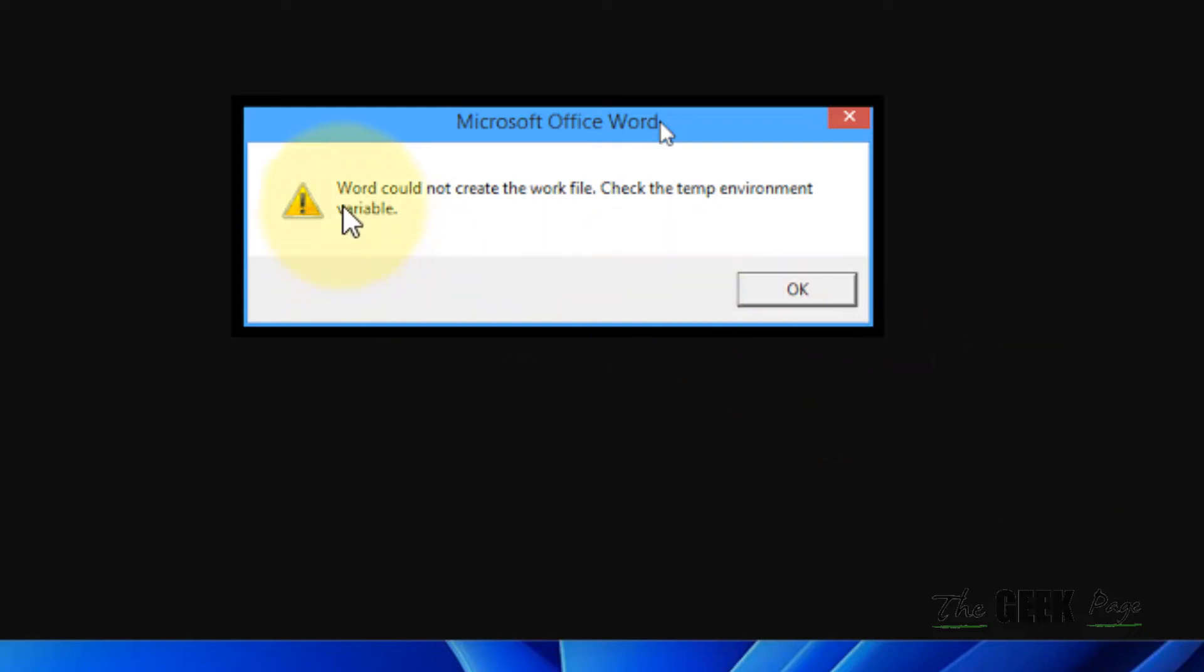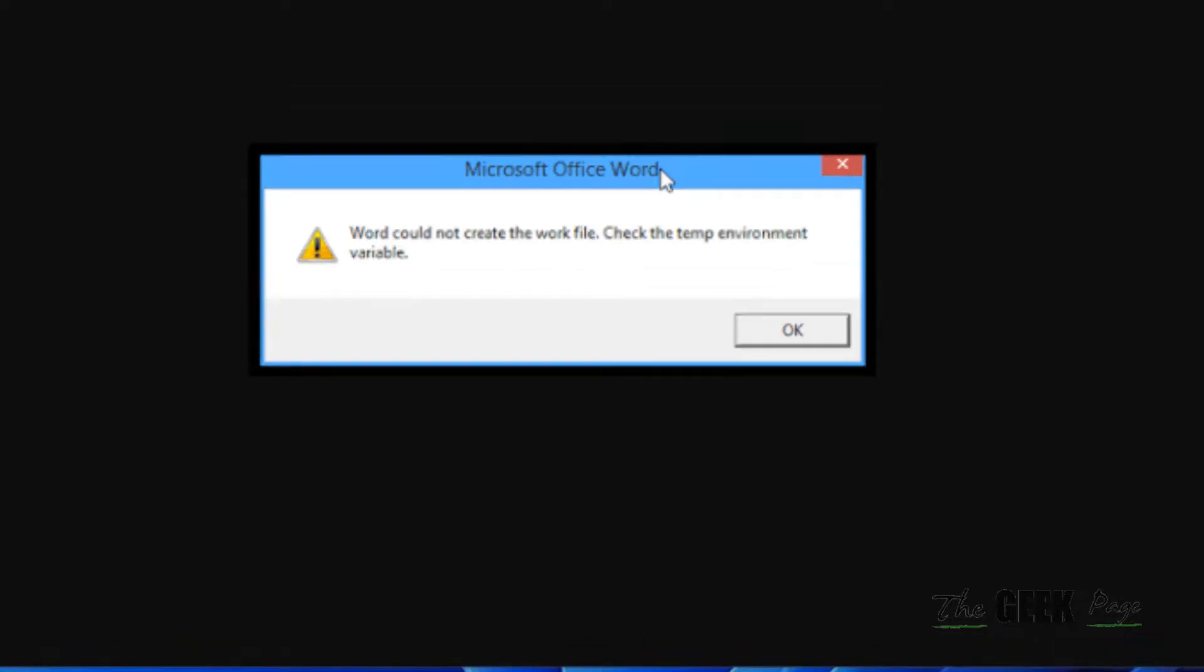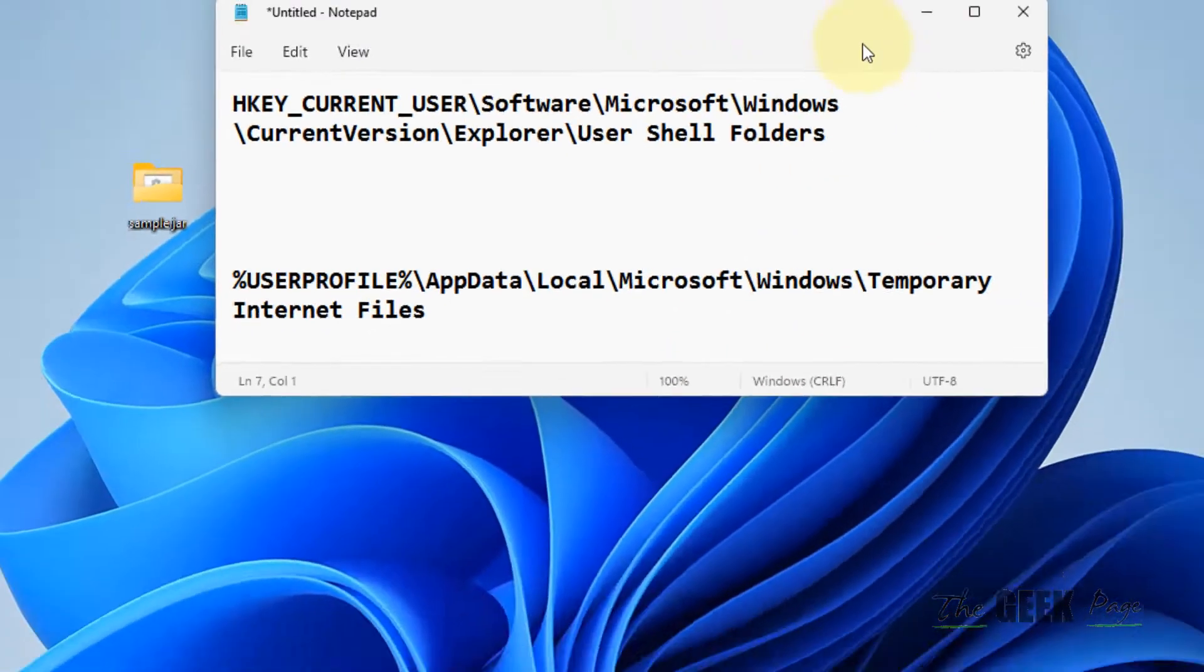Hi guys, if you're getting this error 'Word could not create the work file, check the temp environment variable,' let's try to fix this.